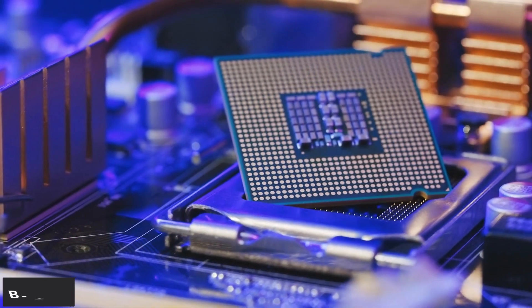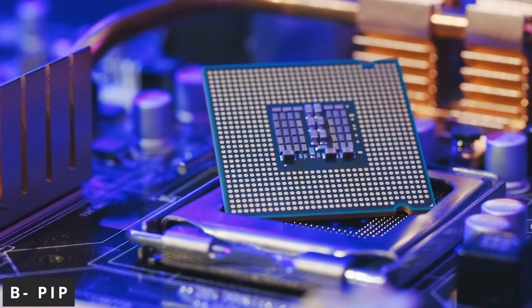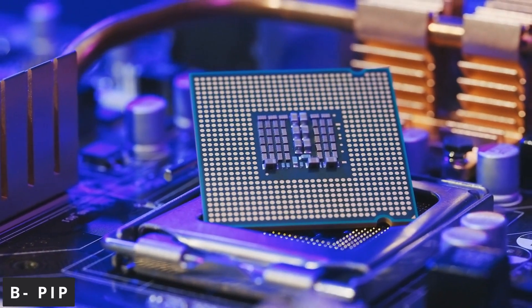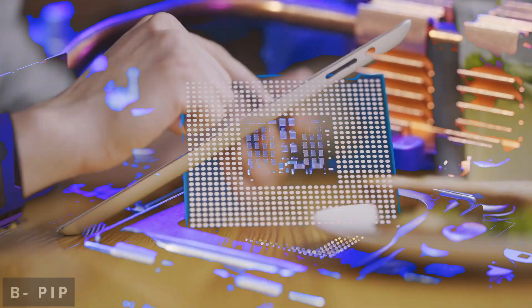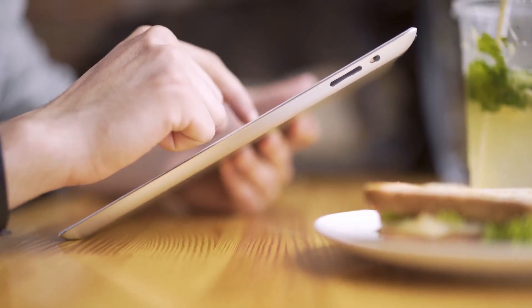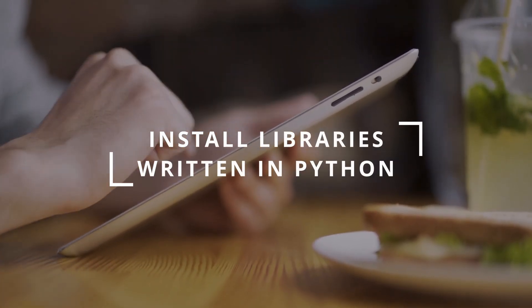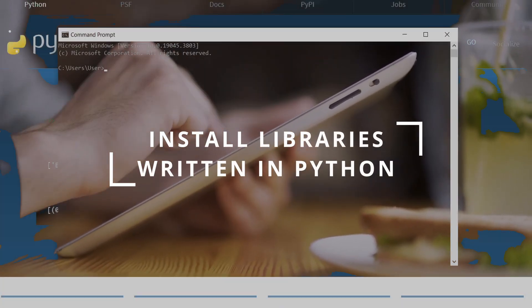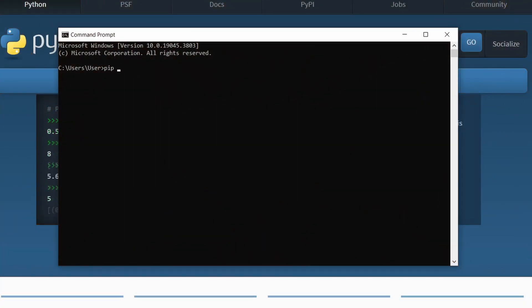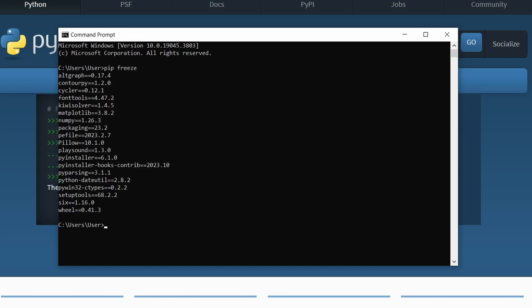Now, with Python comes something called pip or package installer for Python. It is a package manager that allows you to install libraries written in Python. For example, if you want to build charts in Python, you need matplotlib, and to install matplotlib, you need to write pip install matplotlib on the terminal to be able to install matplotlib.